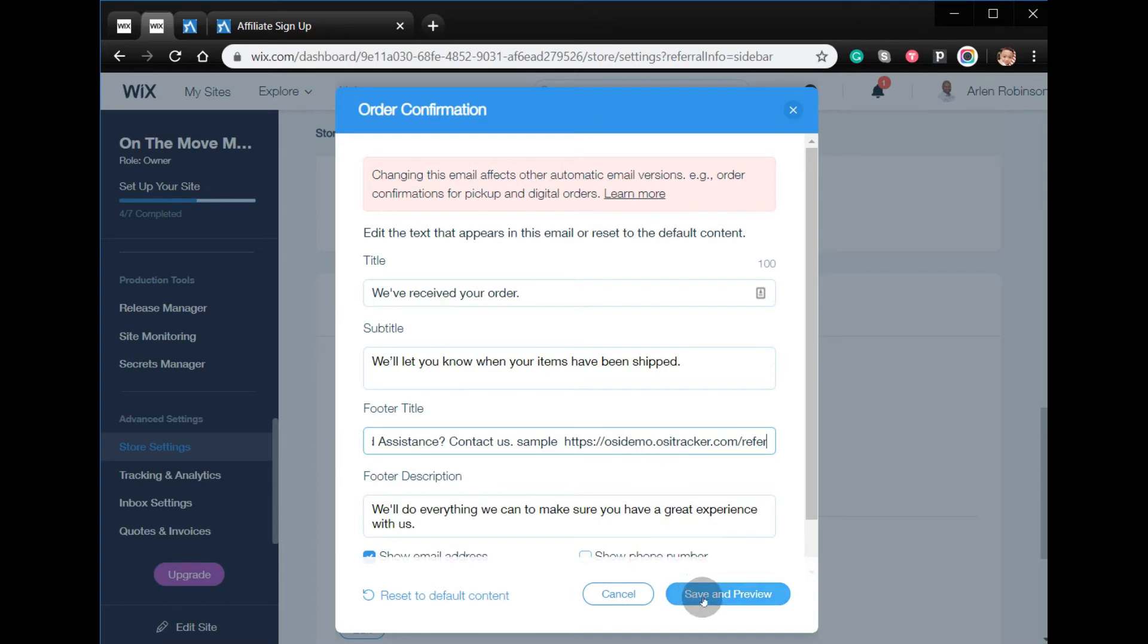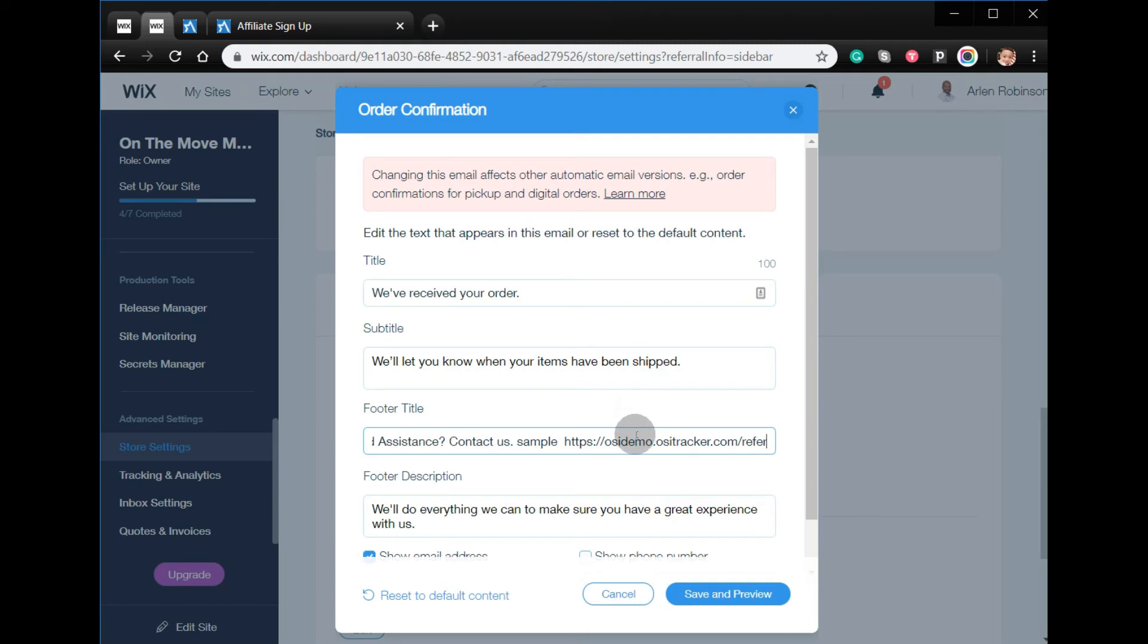And then click save and preview. So once your customers receive the order confirmation page, they are also going to get the link attached to your referral program. Thanks for watching, goodbye.